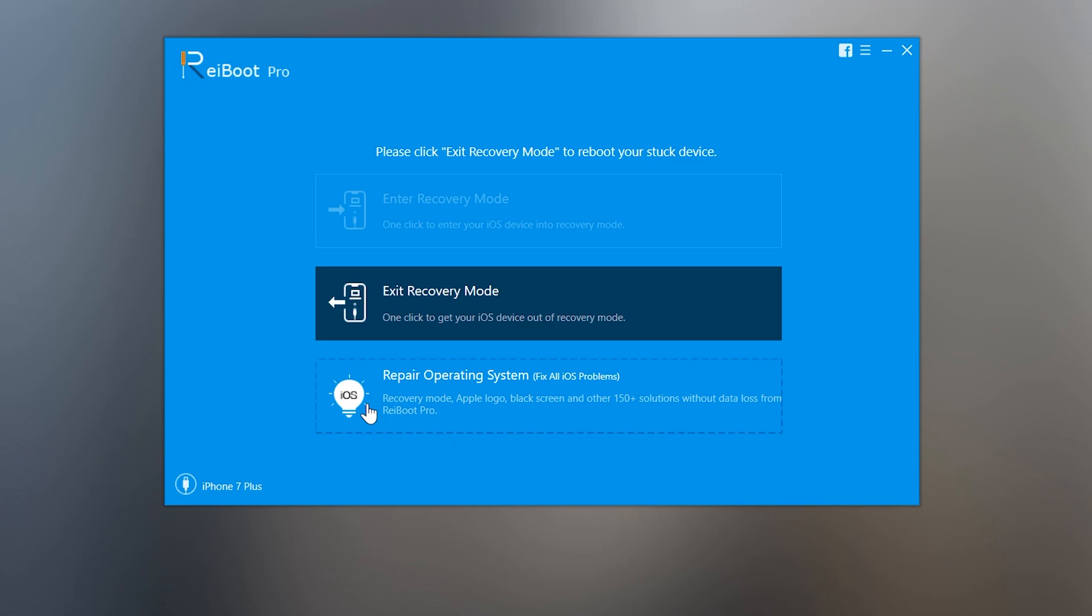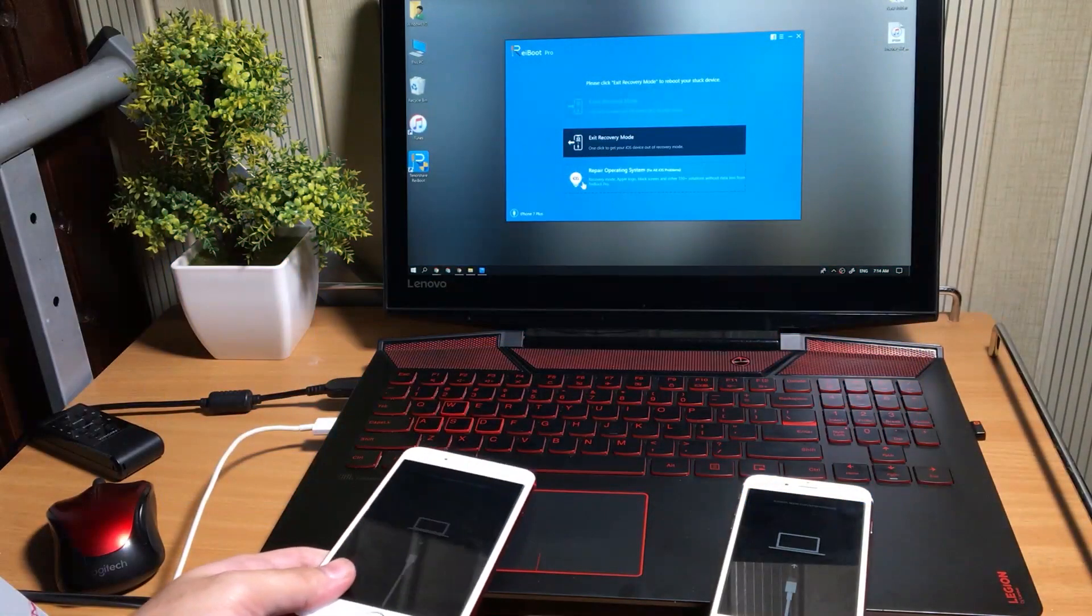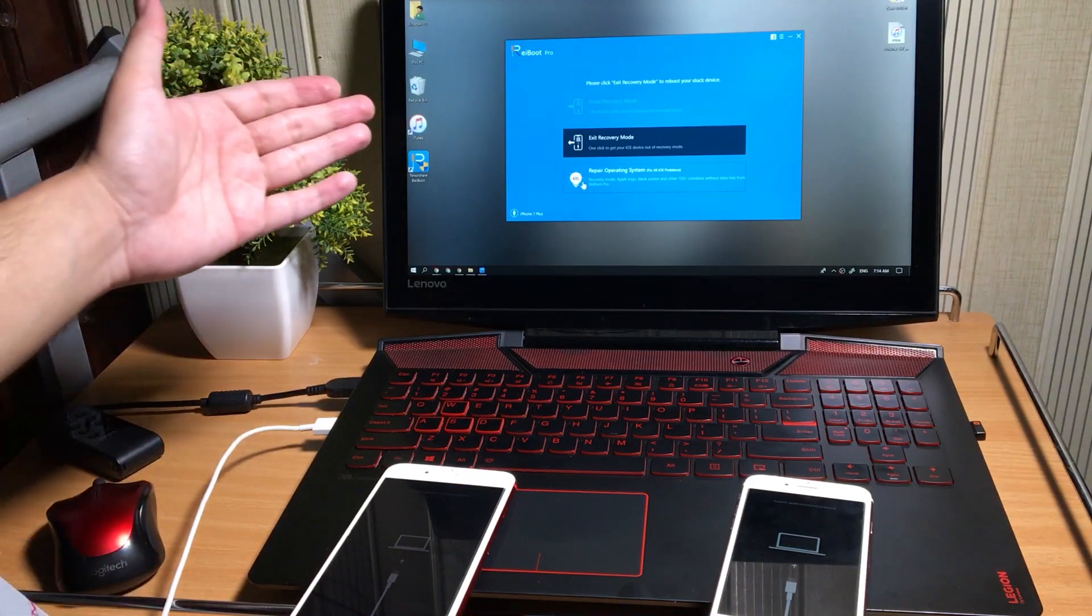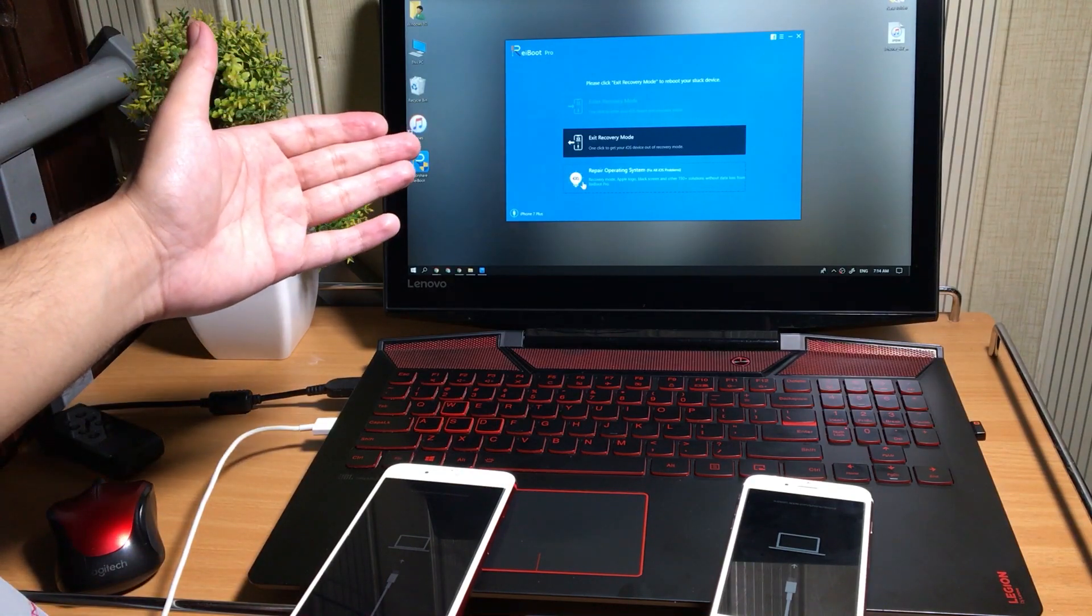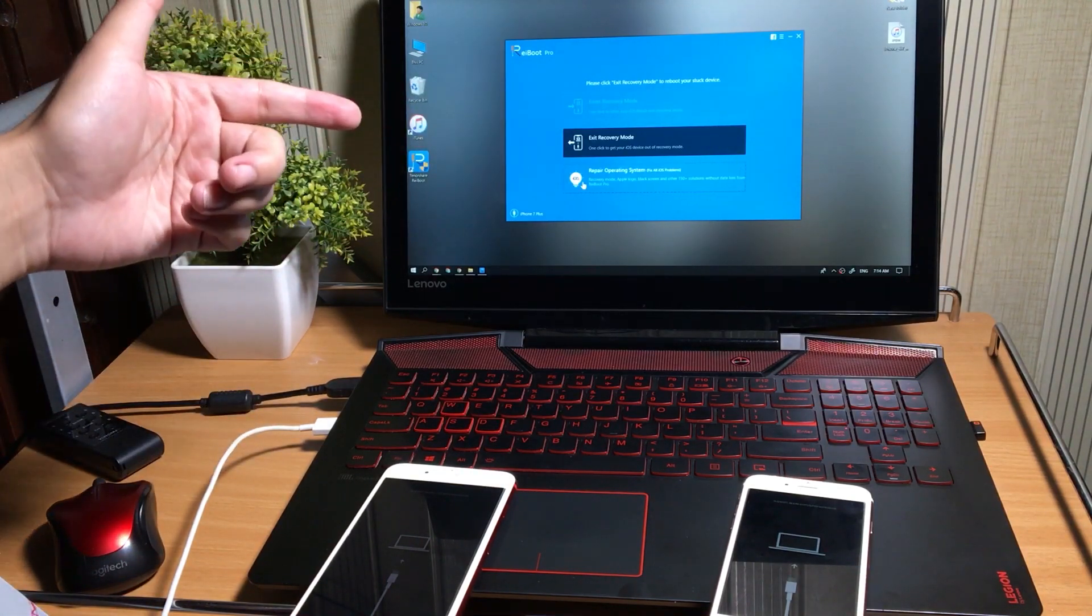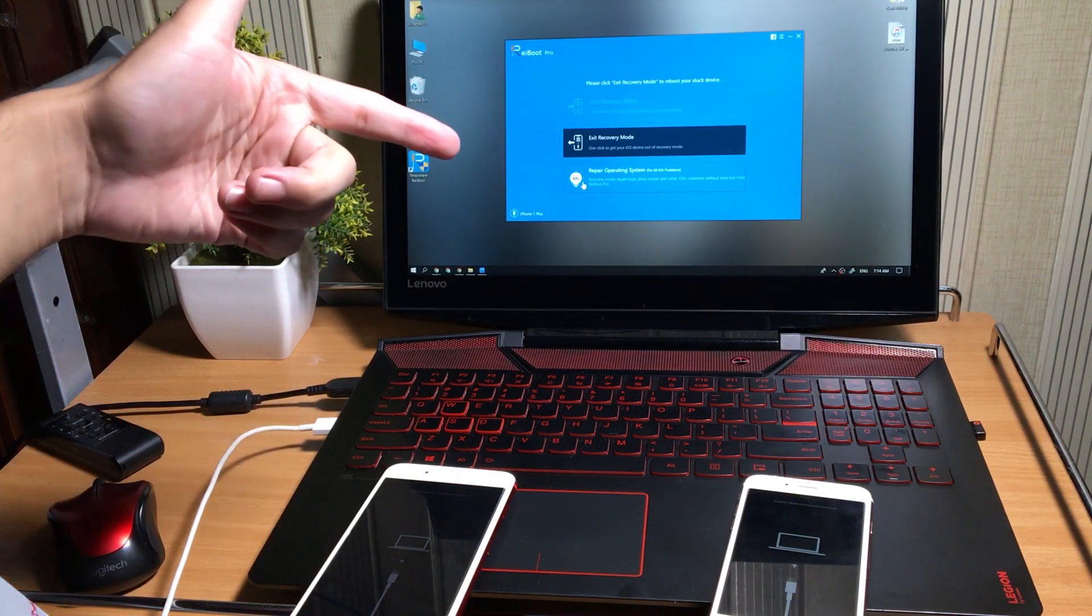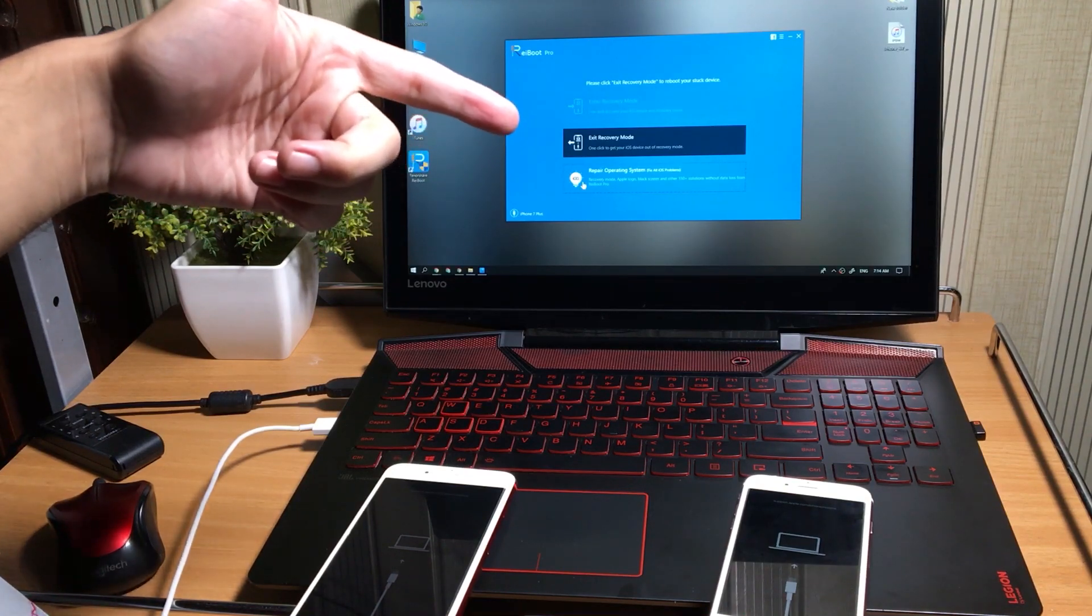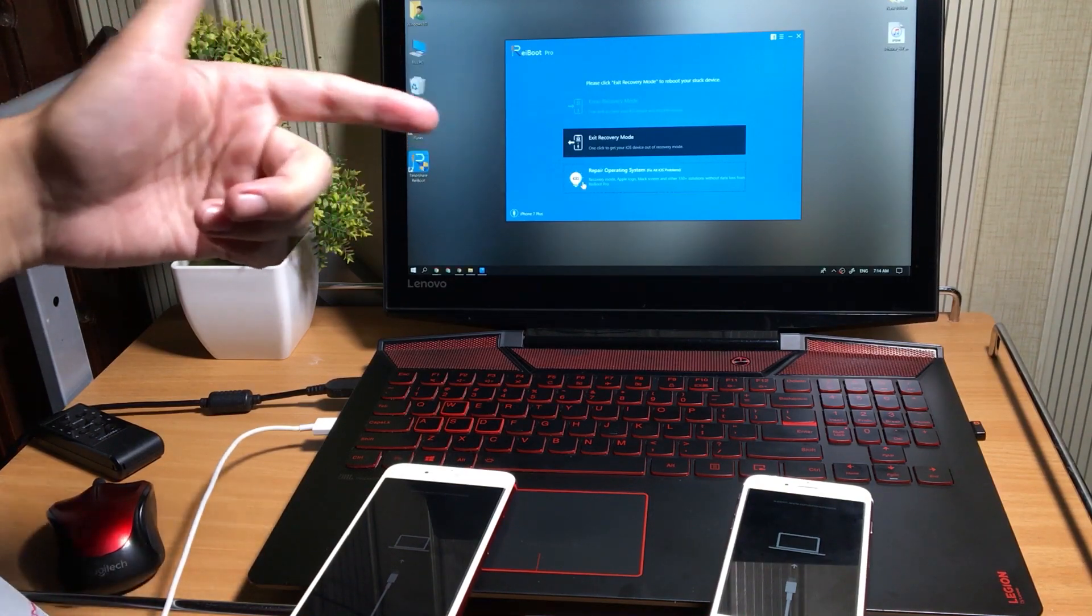After connecting your device properly with the computer, all you need to do is tap on this exit recovery mode button to fix the iPhone issue. This button will force your iPhone to get out from the recovery mode in just a second.